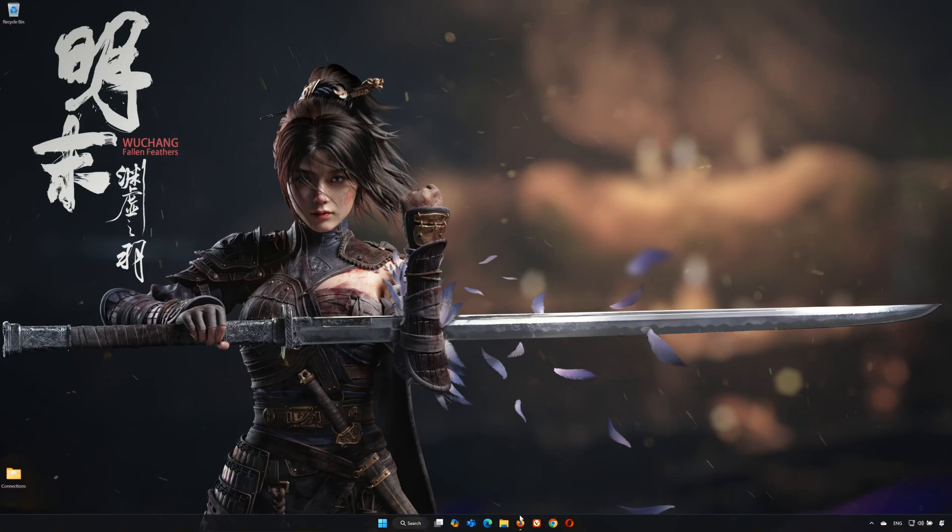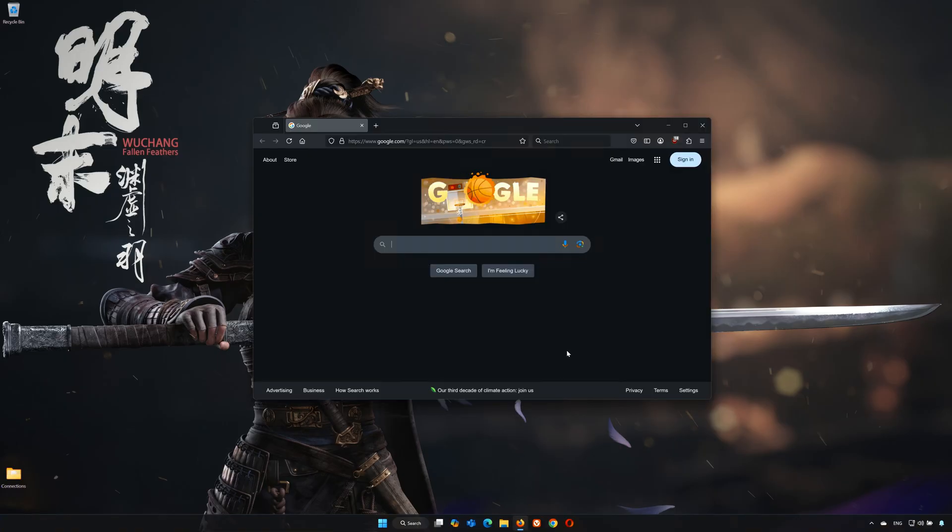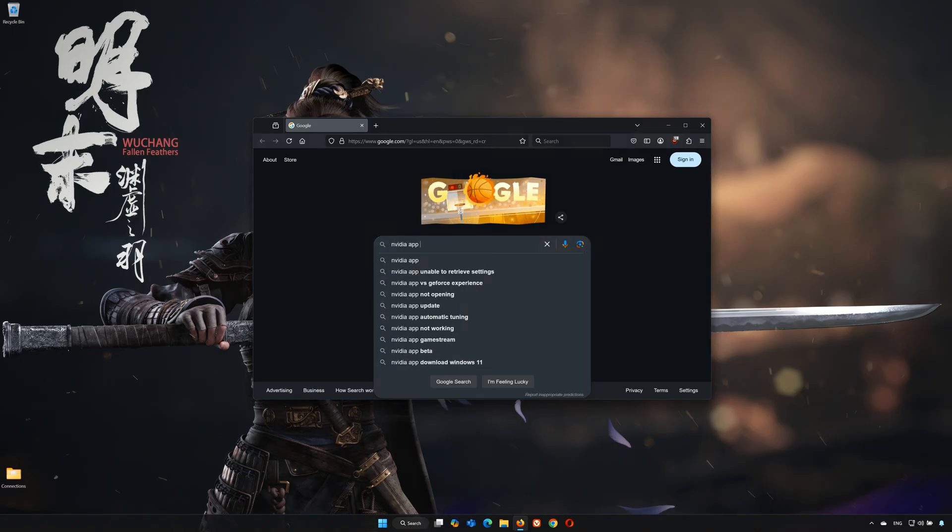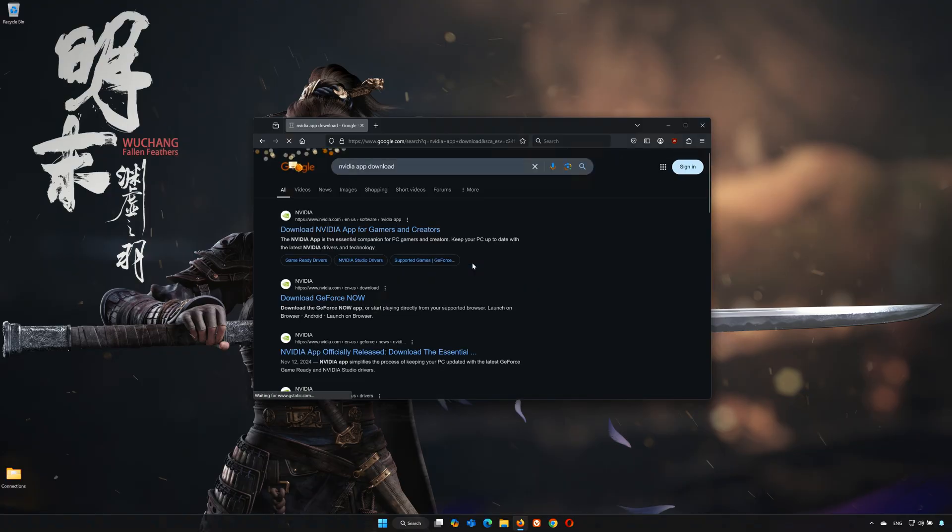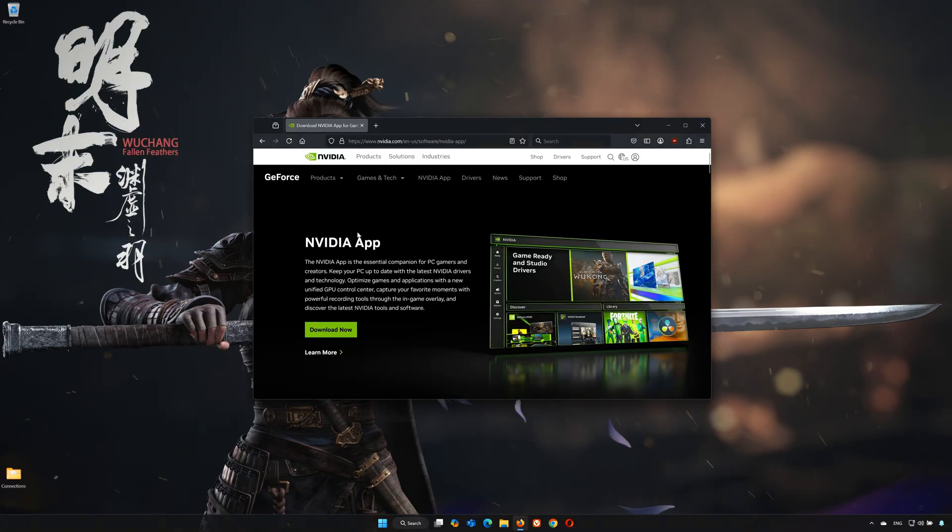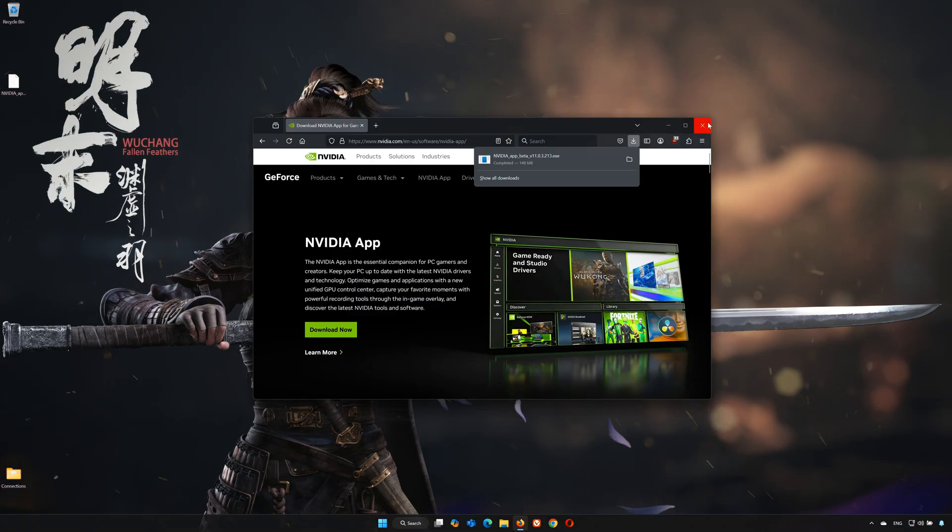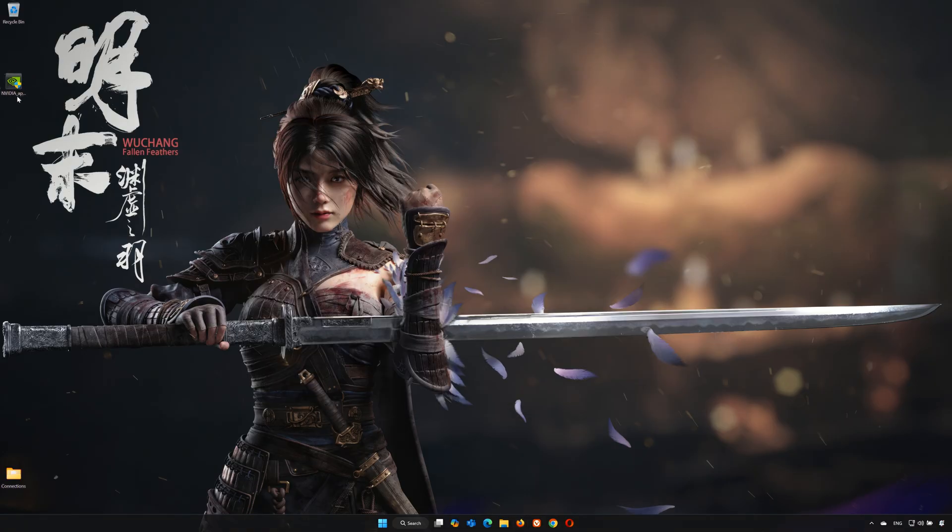First, open your browser. Search for NVIDIA App Download. Click on NVIDIA App Download. Now wait for the Installer to be downloaded. Double-click the Installer you just downloaded.